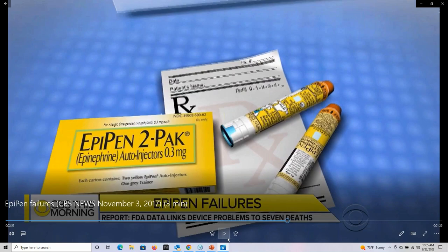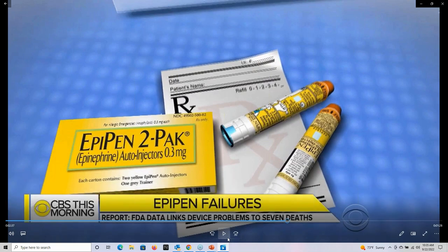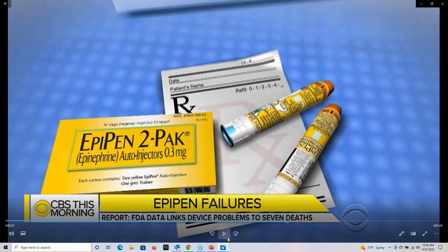Let me pause the video and interject. How obvious can it be? If nobody anticipated this problem — in an acute scenario, the patient is likely experiencing significant anaphylactic shock. Is it really beyond the realm of imagination to think that somebody might grab the pen and hold it upside down, injecting themselves in the thumb as opposed to the thigh? And why was that not detected prior to market? The way we do testing is so controlled, so contrived, that we really go out of our way to avoid finding problems such as these.